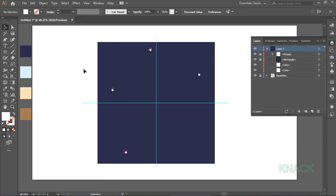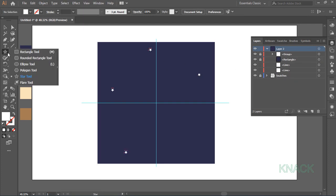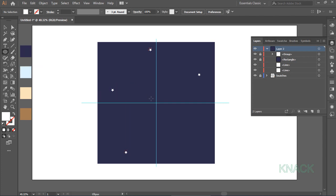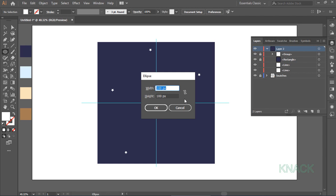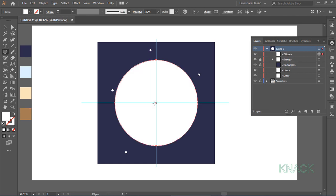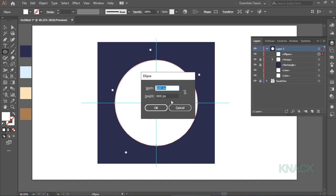Now, pick Ellipse tool. Come over this center, press Alt key and click once. Enter 600 for both Width and Height. Again with Alt key pressed, click here and this time enter 450 for Width and Height.